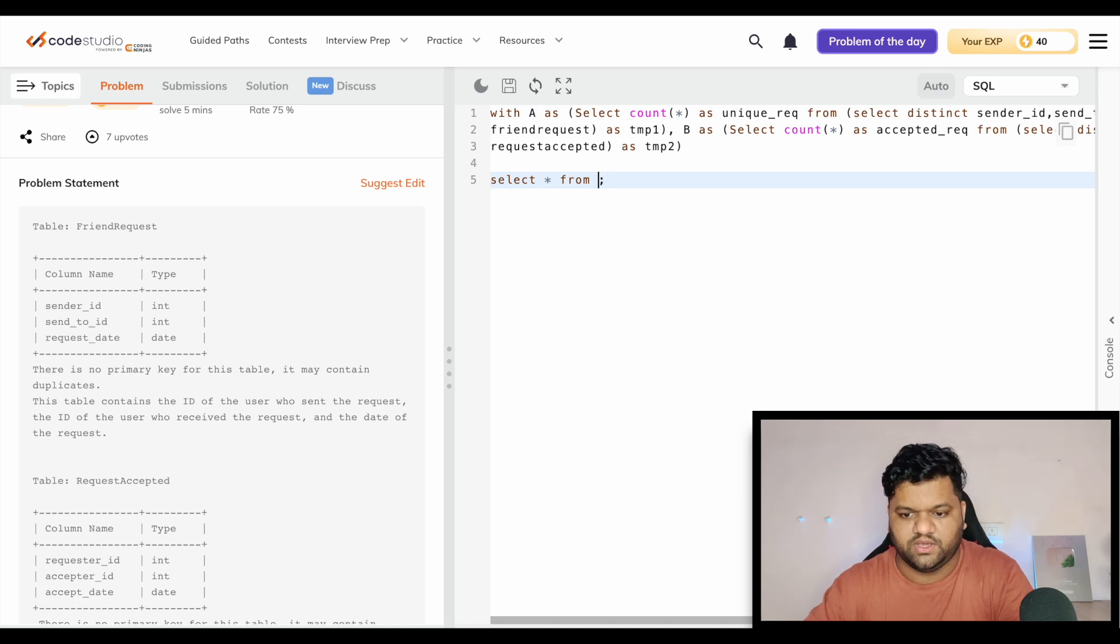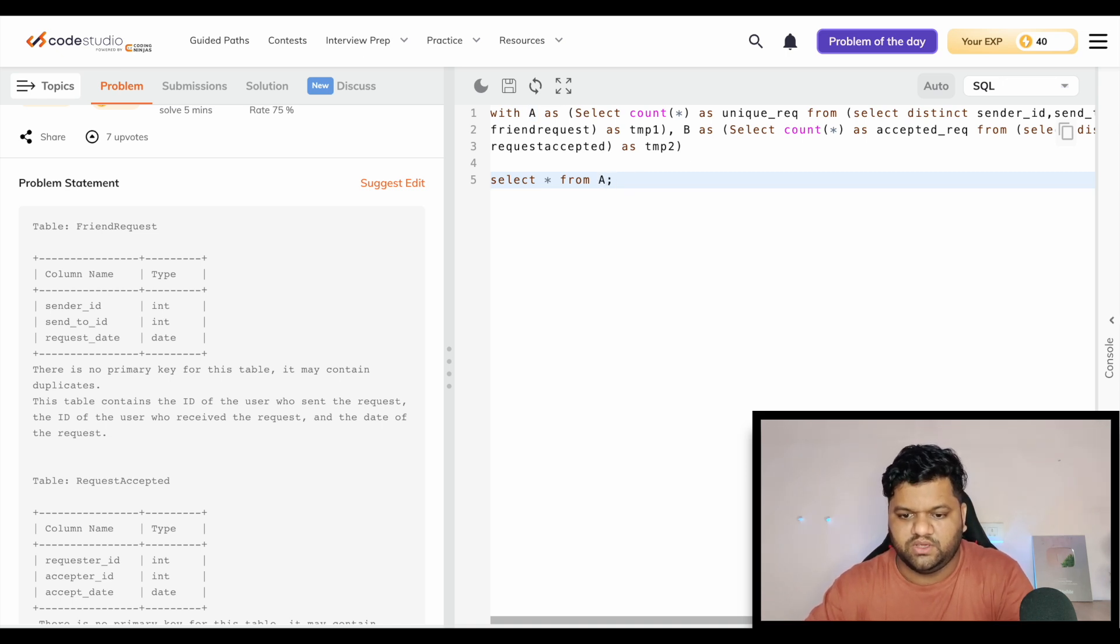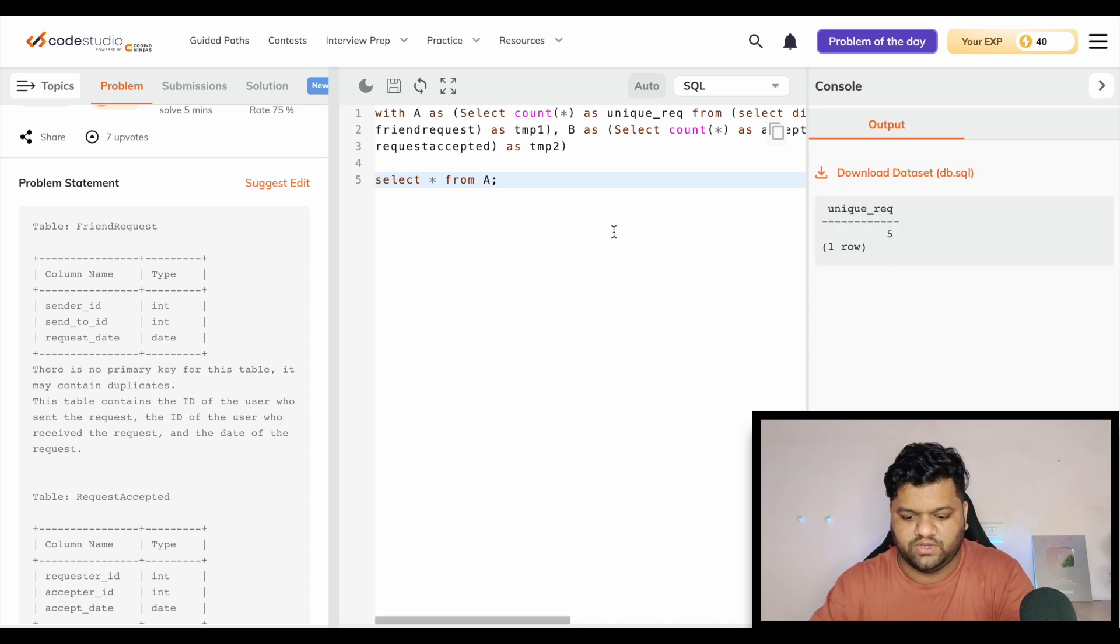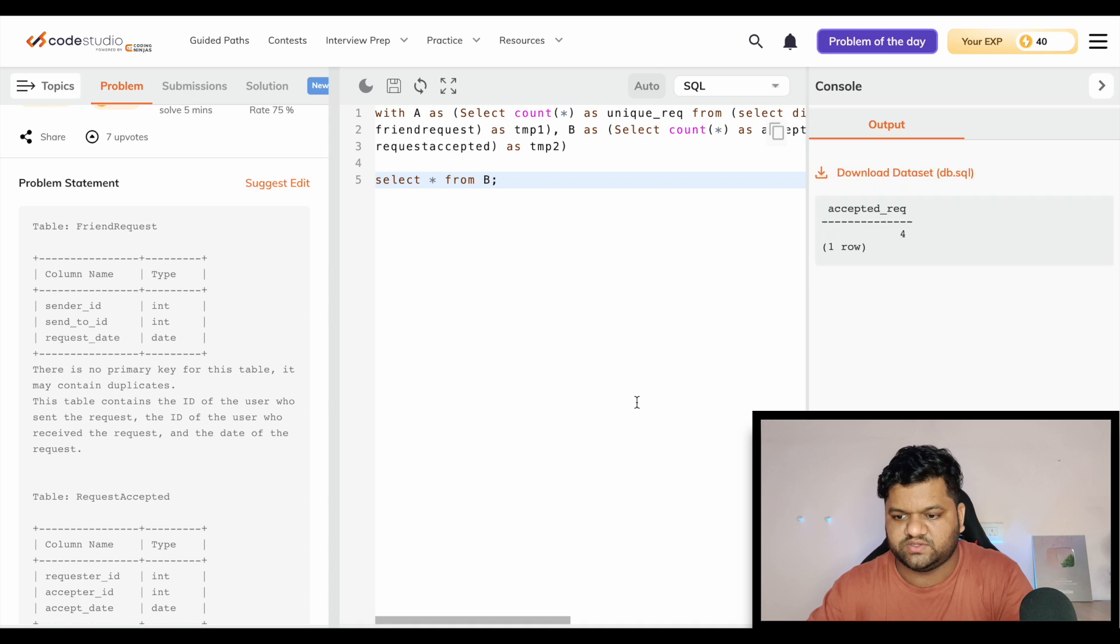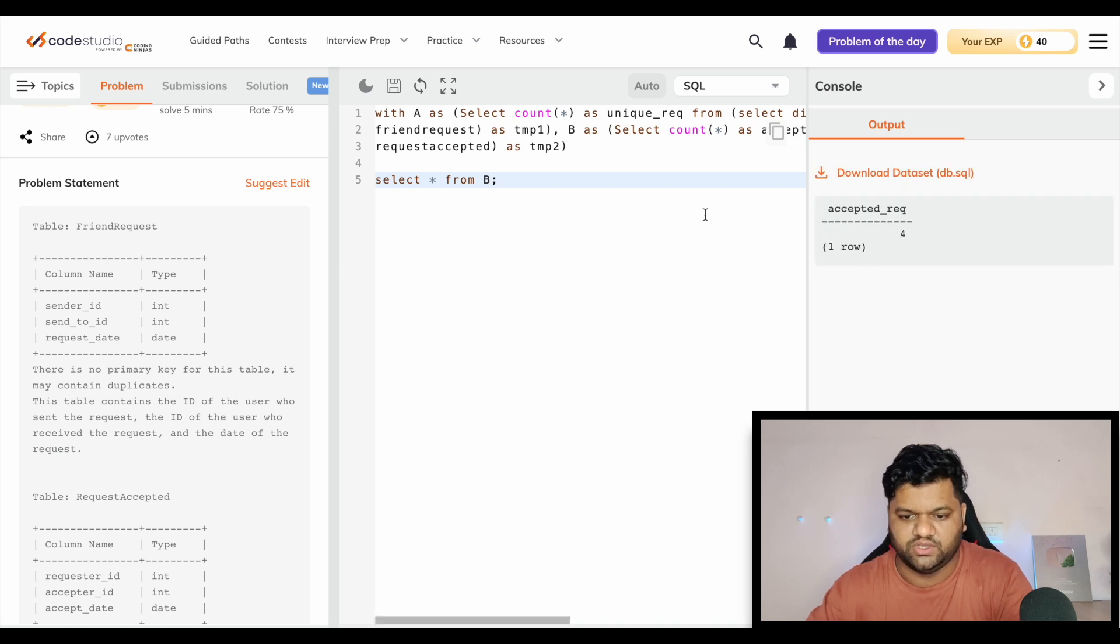If again I print the table A we will see five. Now if I only print table B, here we will get the accepted request equals to four.